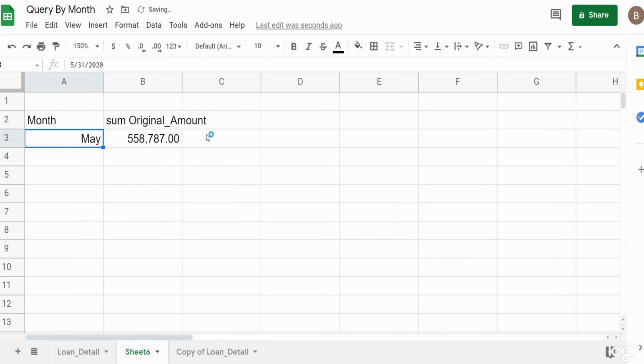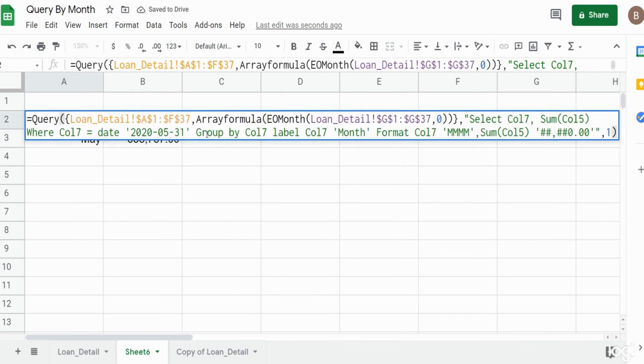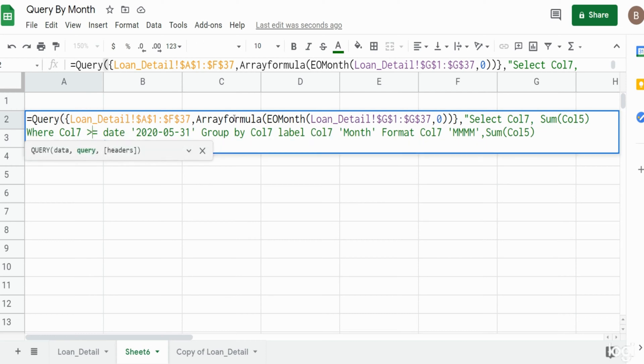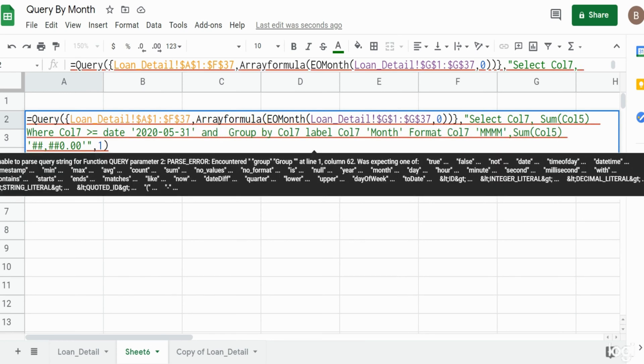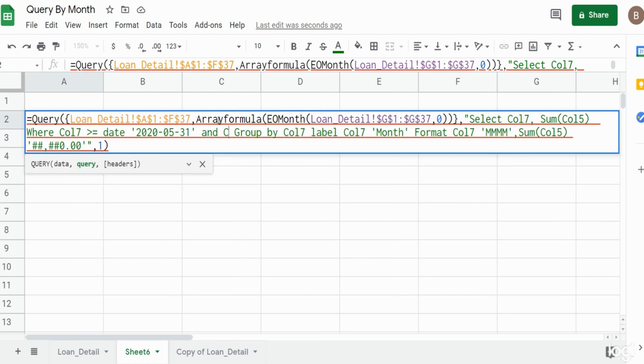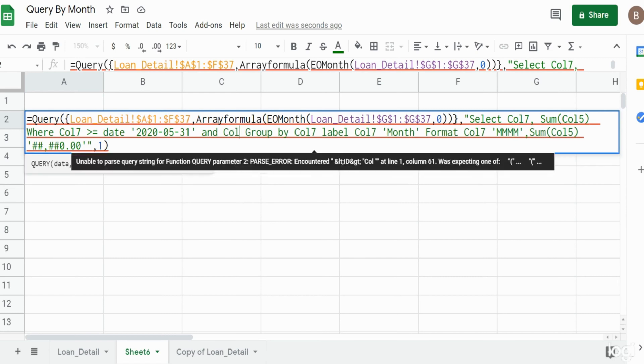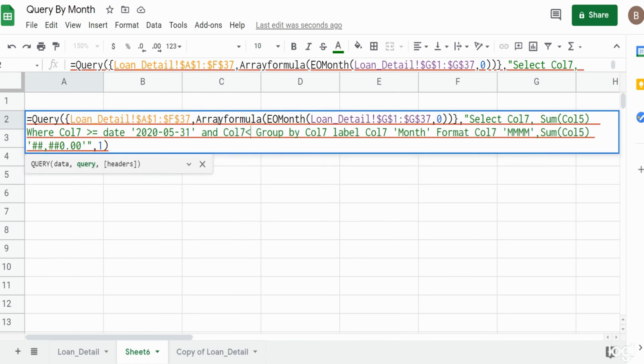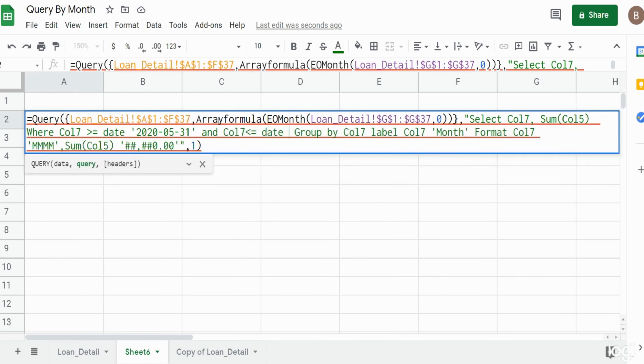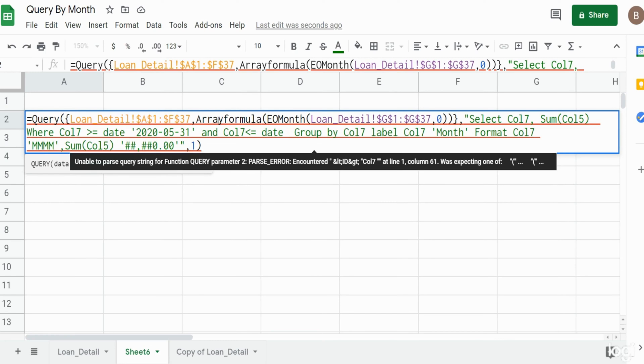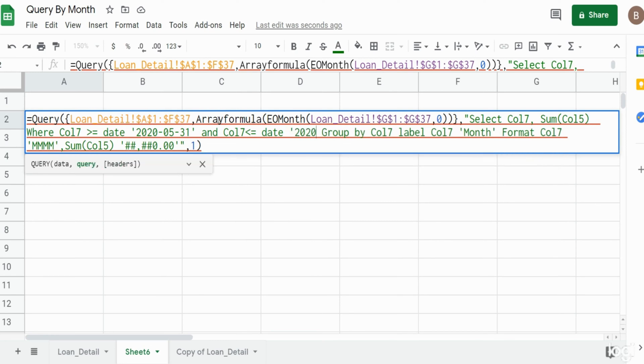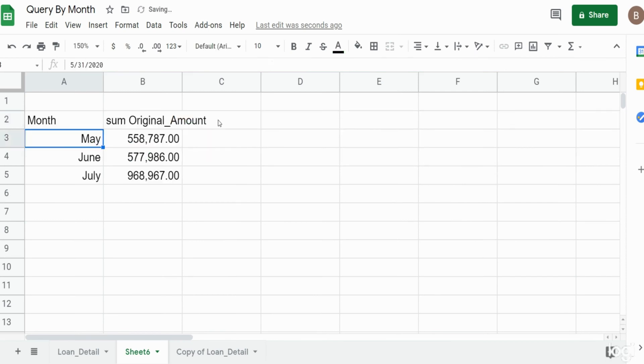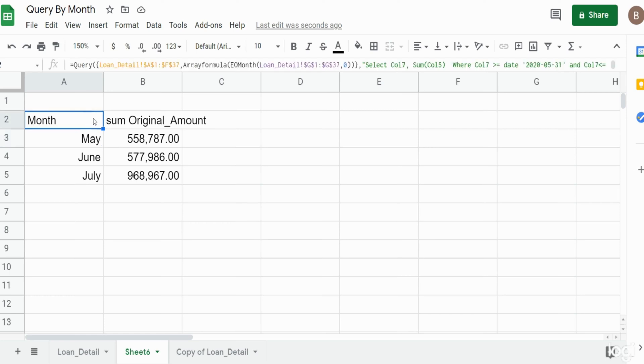If I wanted a range, maybe May to July, we can change this to greater than or equal to and then use AND. Then again we have to refer to column seven less than equal to date and then the end of our date range which is July 31st 2020. You can see we get the months of May through July.